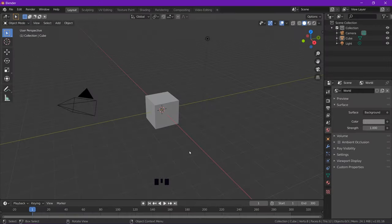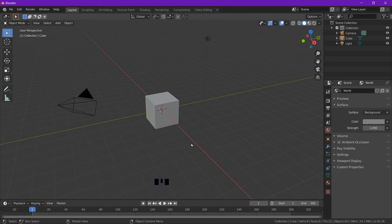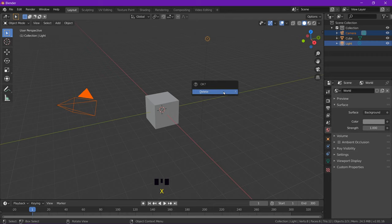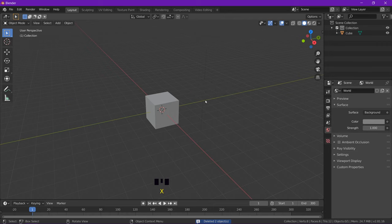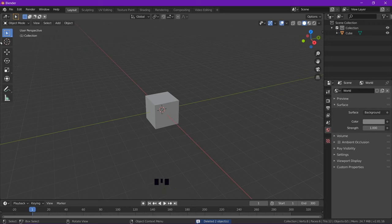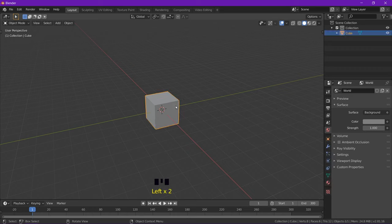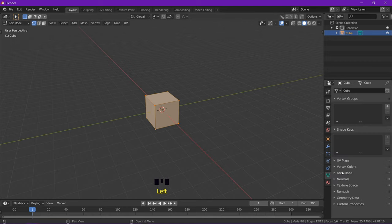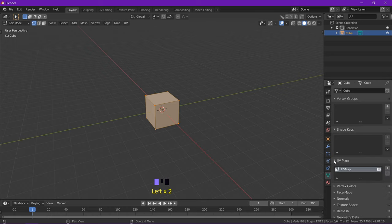All right, so here we are inside a fresh world of Blender. I'm going to hide the tools here and also the gimbals. Don't need them. And let's jump in and go into edit mode and start playing around with this cube.